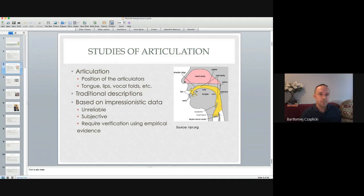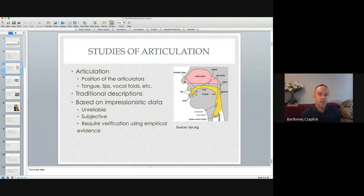We are going to look at studies of articulation. Articulation is a field of phonetics where you check the position of articulators — that is the speech organs — during the production of particular sounds. You can talk about the position of the tongue, the lips, the state of the vocal folds.